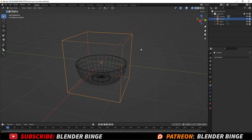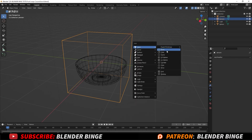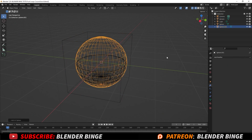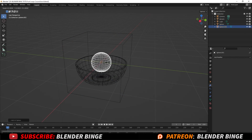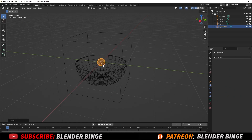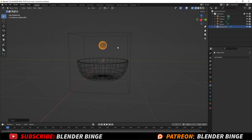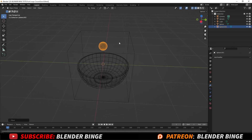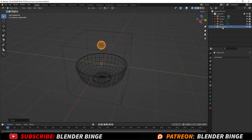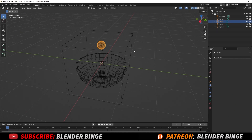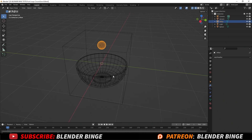I'm also going to need an inflow, which will be the object that the liquid comes from. We'll use a sphere for that. And lastly, we have our collider here, which is our bowl.